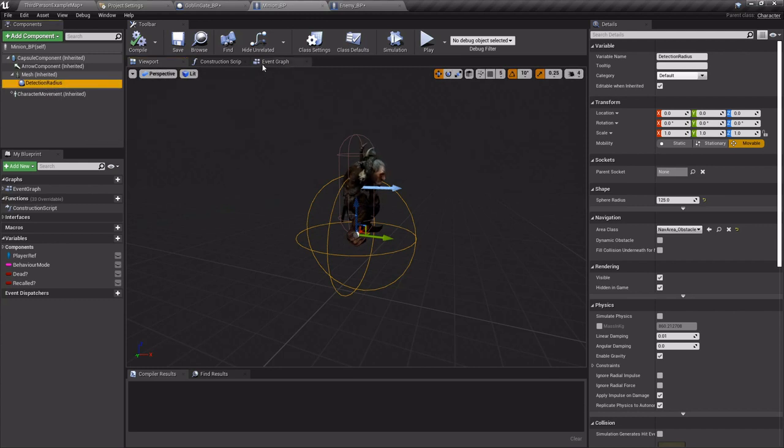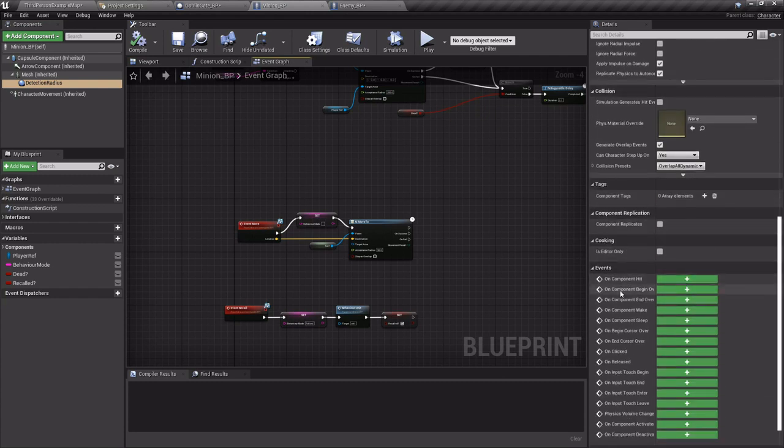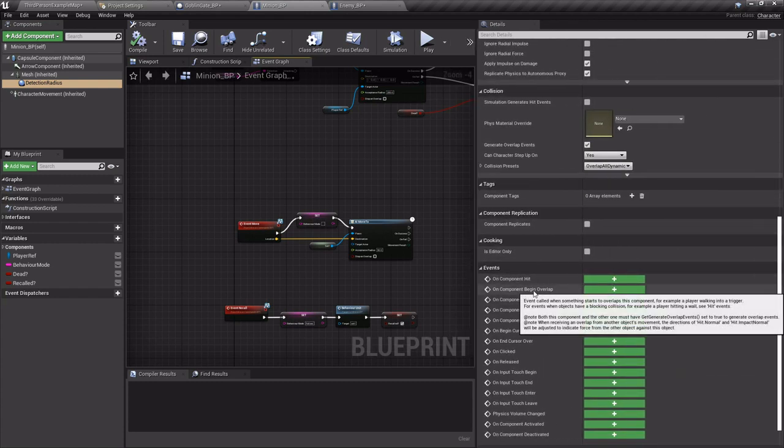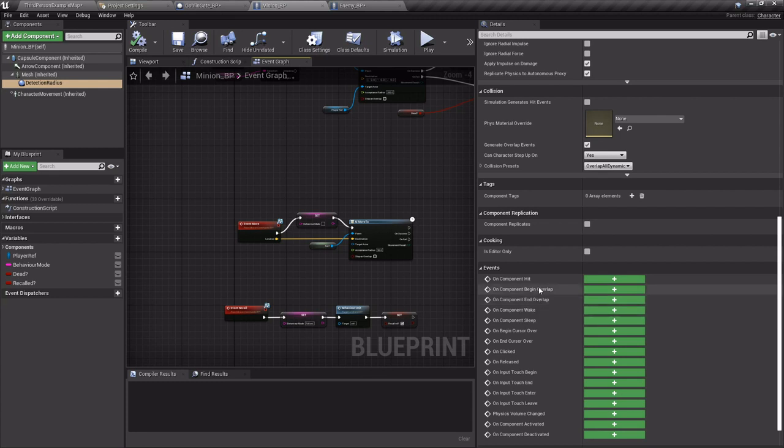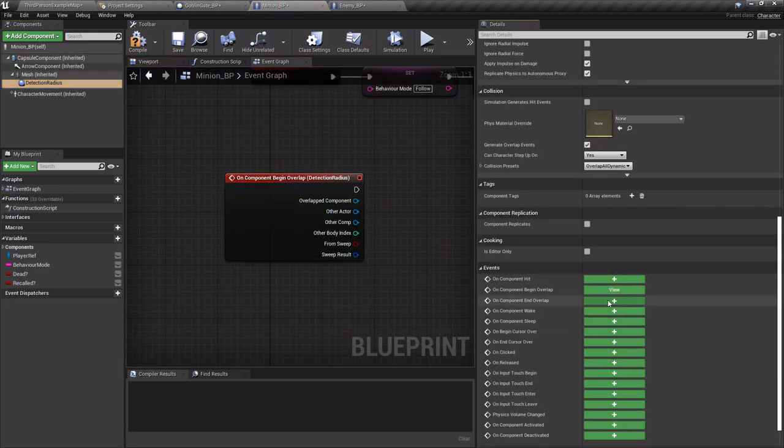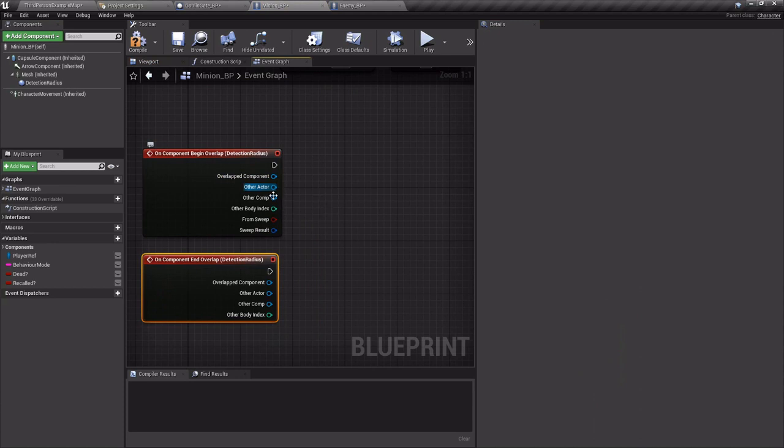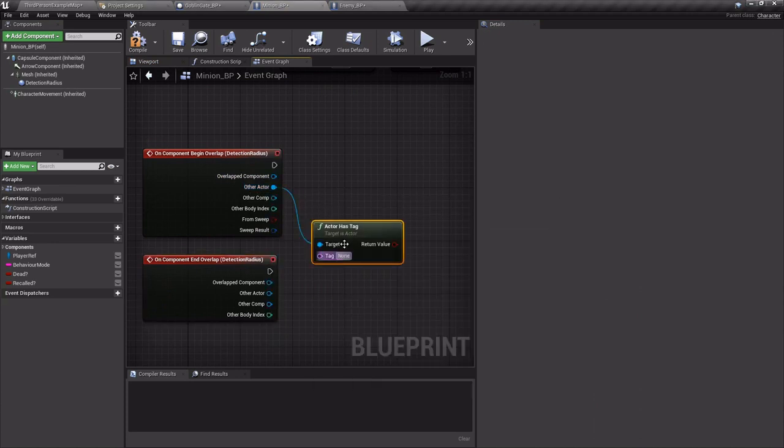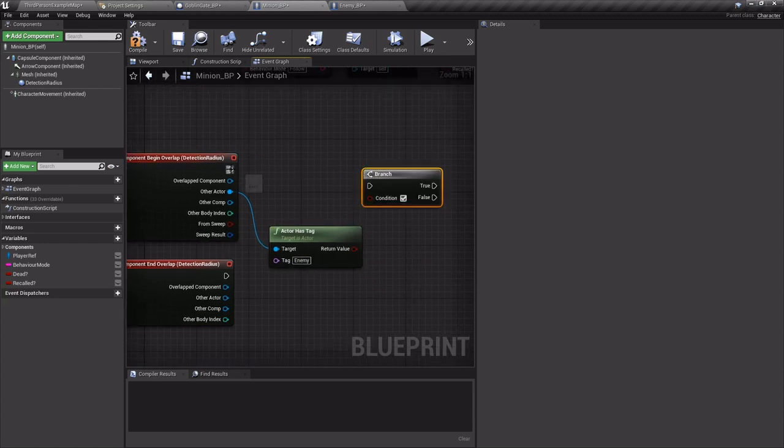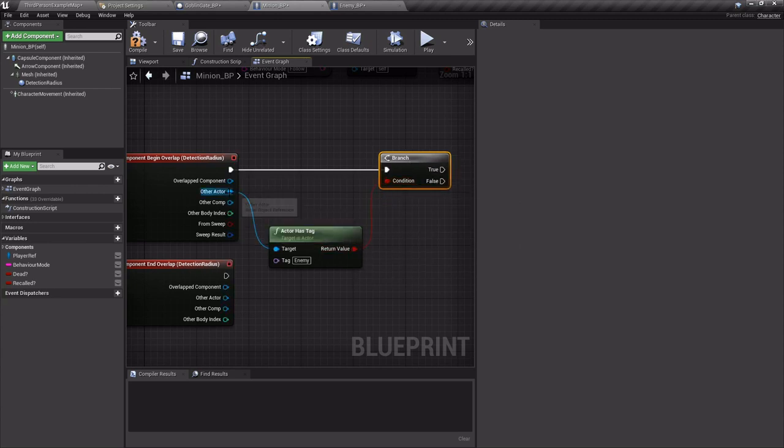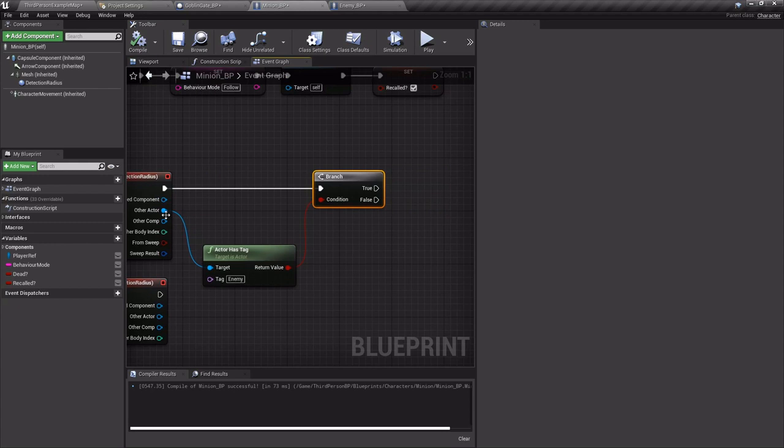So now in our minion blueprint I'm gonna go to his detection radius and I want to add a couple events: on begin overlap and end overlap. So this will find out whatever is interacting with that radius on the beginning and the end. And what we want to do is find out if the actor that's overlapping has that tag that we just set up of enemy. We'll add a branch and then compile real quick.